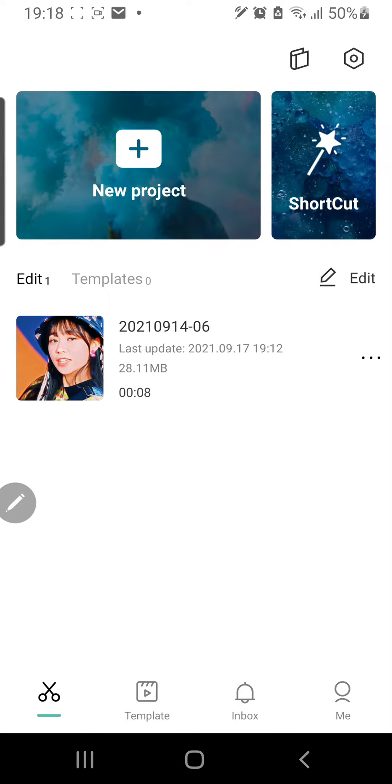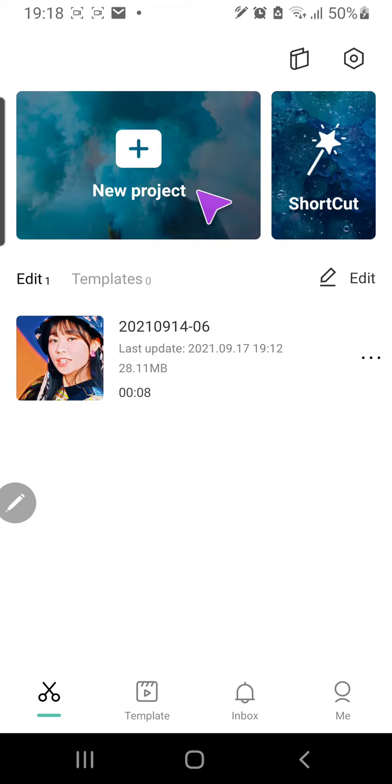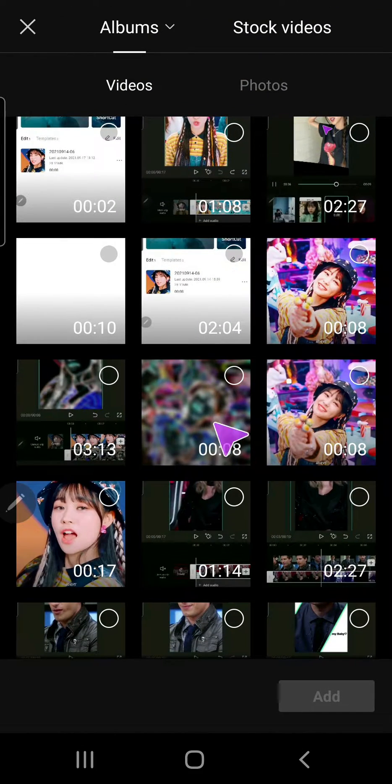Hey guys and welcome back to the Tutorial Millennial channel. In this video, I'm going to be showing you how you can create a side-by-side sort of video format in CapCut. So let's just select a new project.